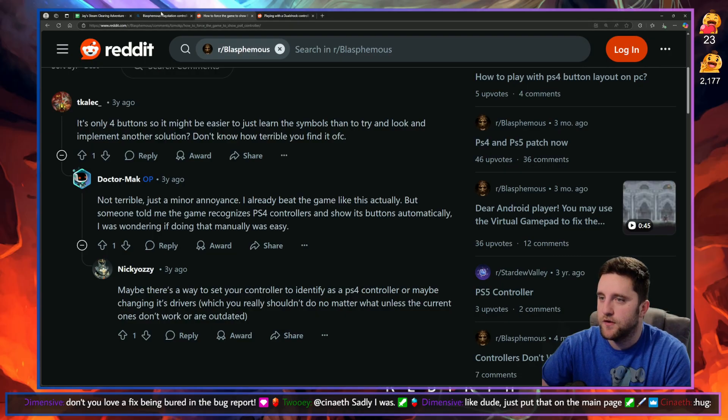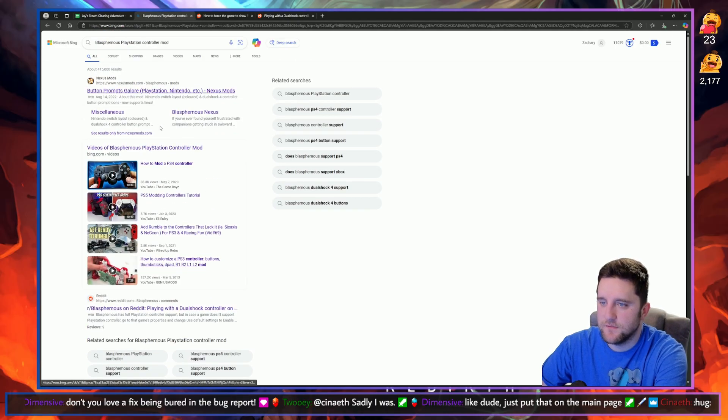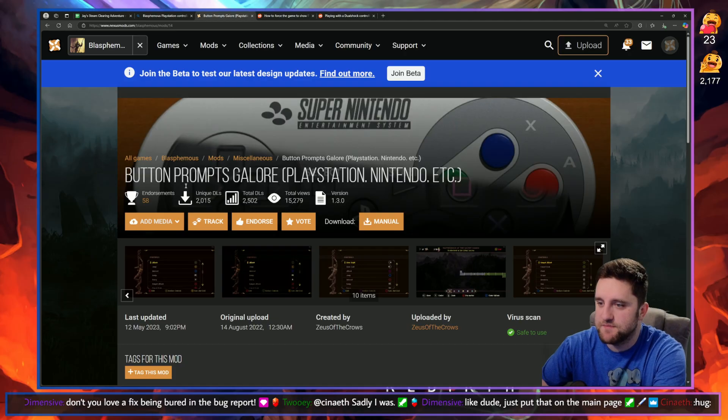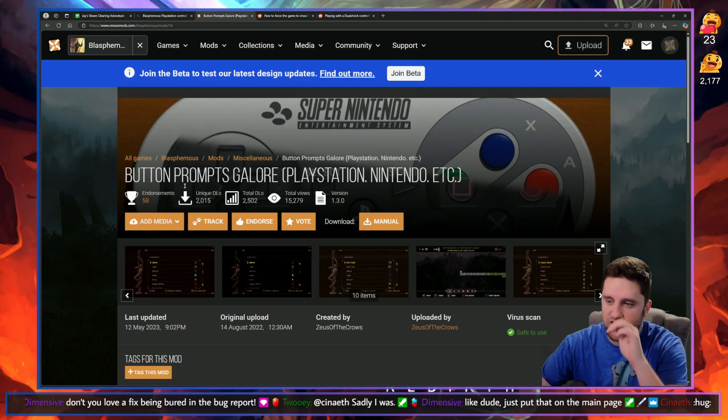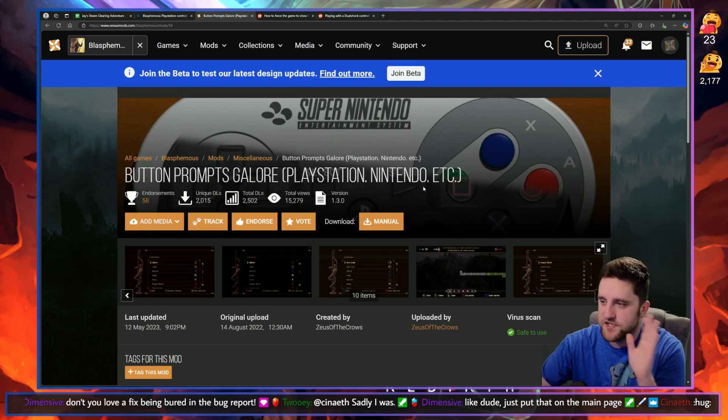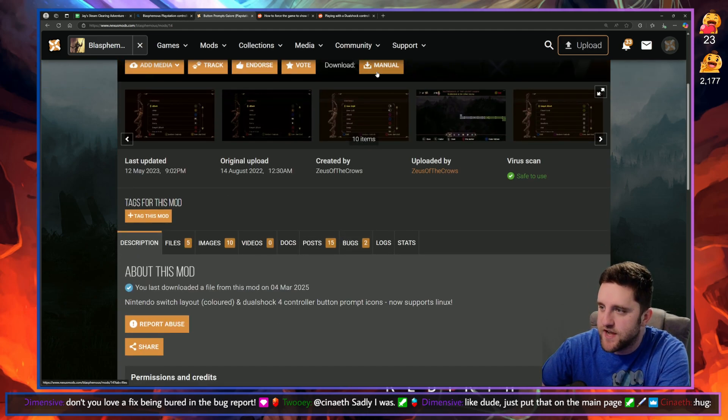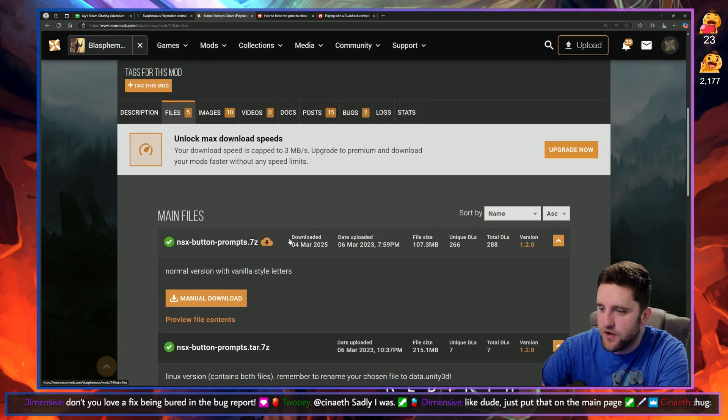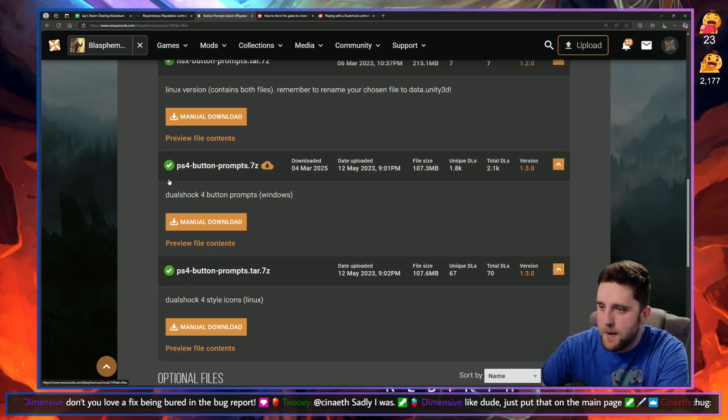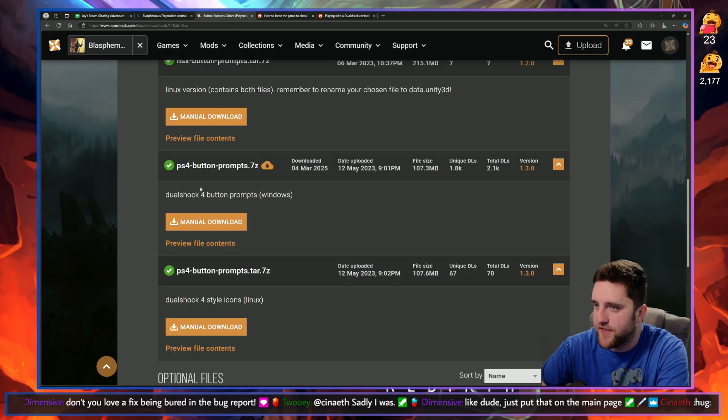Nexus Mods, and you're going to look for Button Prompts Galore, PlayStation, Nintendo, etc. And you're going to do a manual download of the PS4 button prompts zip file for Windows. You download that.